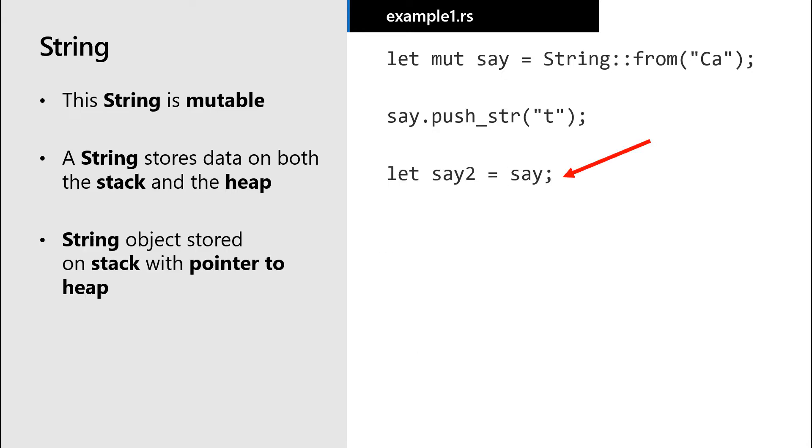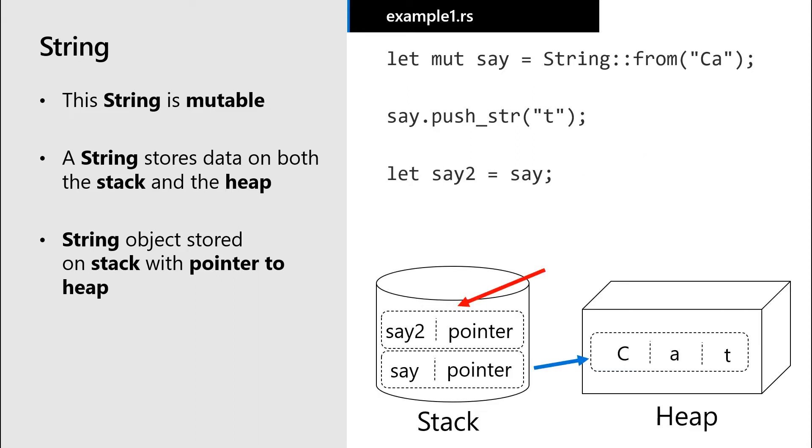Now let's consider what would happen if we were to create a new string and assign it the value of our original string. In this case, we create a copy of the data stored on the stack. So we would take the representation of our original string on the stack, including the pointer to the heap, copy it and assign it to the new string variable.